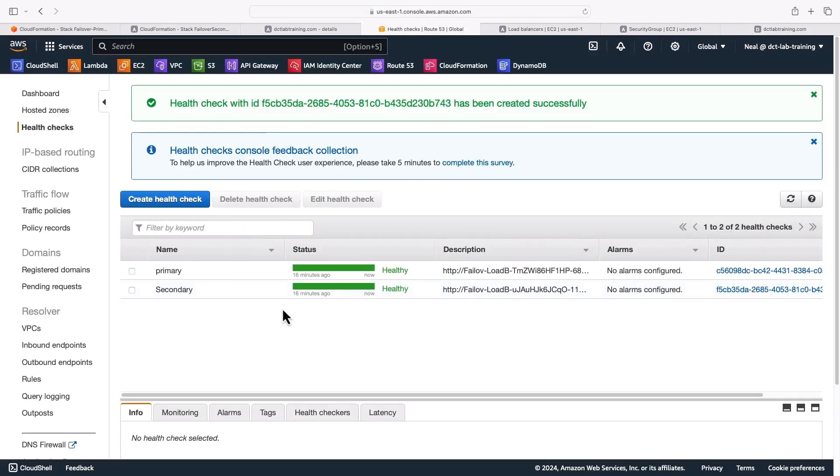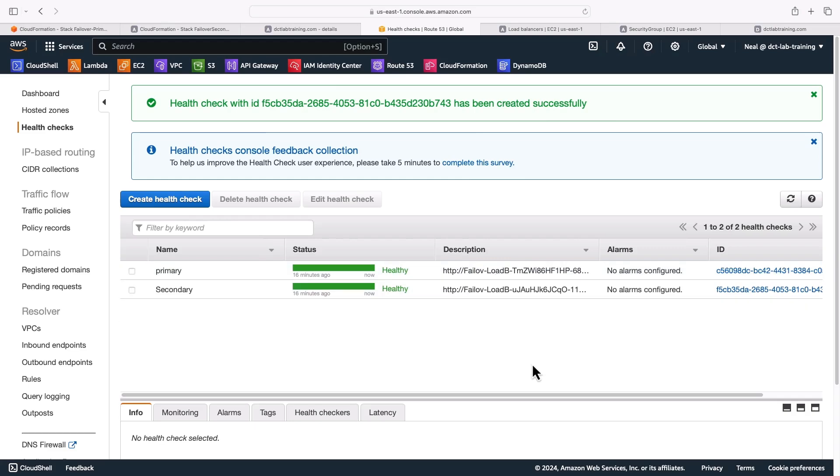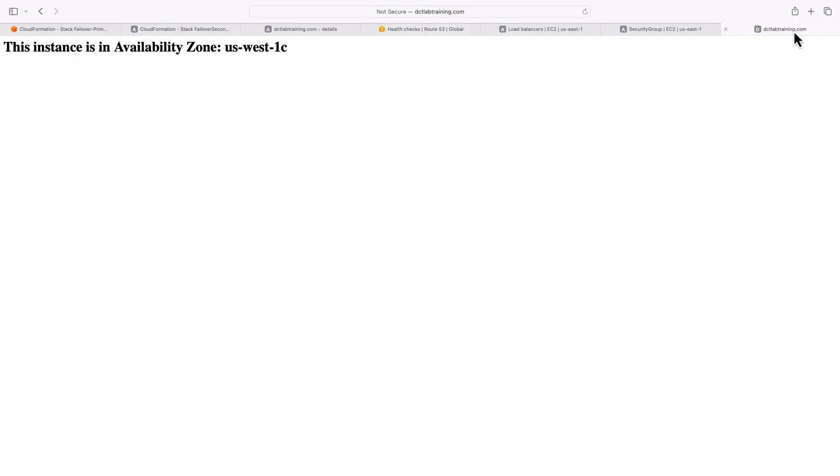And that should be reflected here fairly shortly. So you can keep an eye on this one, you'll see this go unhealthy at some point soon. So there we go, it did work. So straight away, very quickly, within a minute or two, we had a failover. And we were now getting routed to US West 1C and 1B instead of US East. So that is failover routing with route 53.